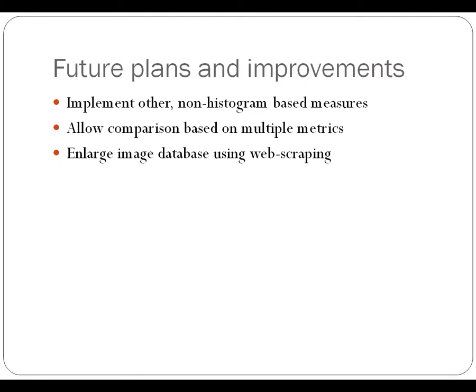And then I'd like to look into enlarging the image database, possibly by using a web crawling or web scraping technique to develop a large database quickly through Google Images or another source.